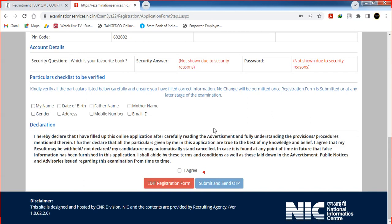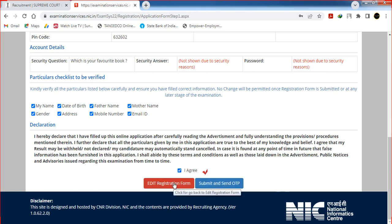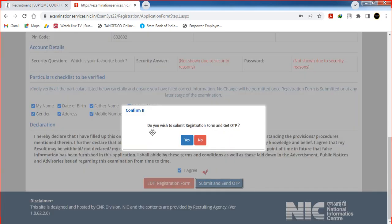For the registration form, fill in the declaration: your name, gender, date of birth, and address. Click the checkbox and click the correct button. If you want to edit the registration form, you can edit it. Click the checkbox and click submit to send OTP.